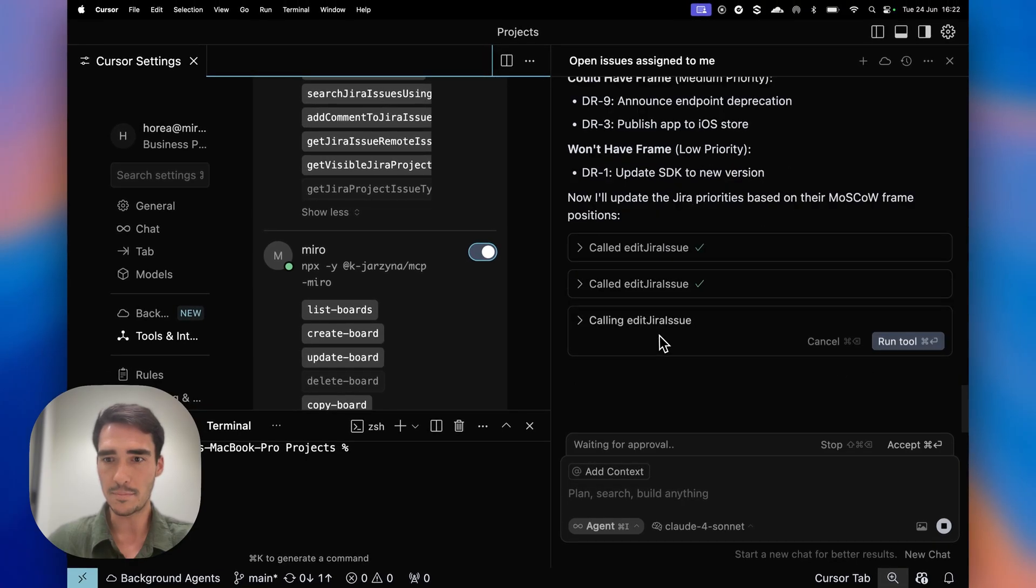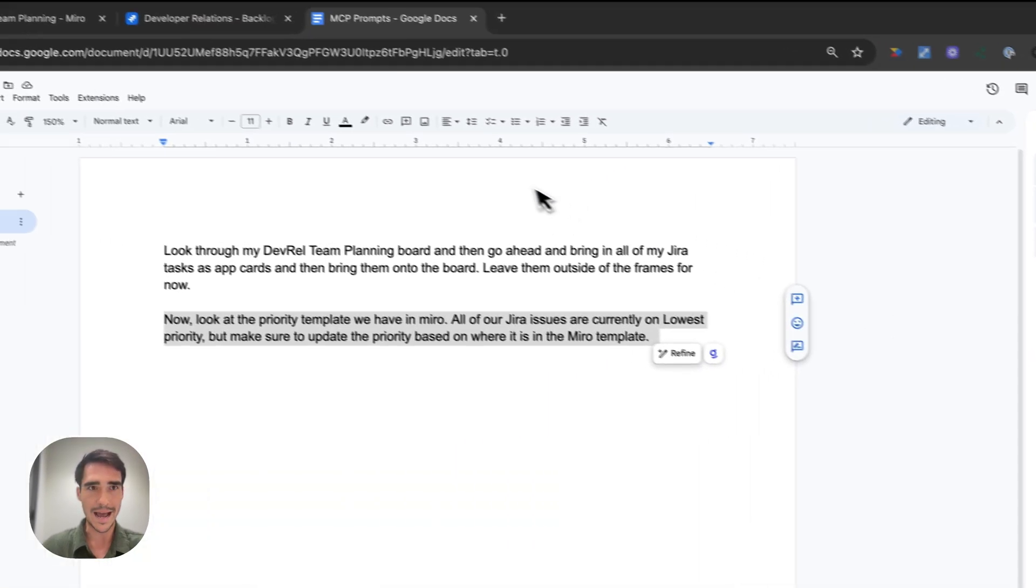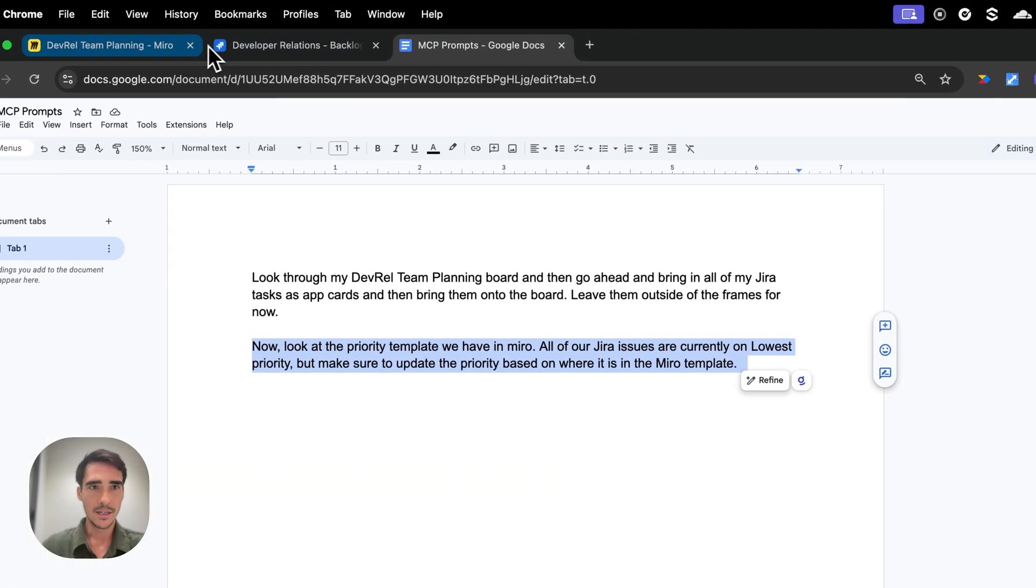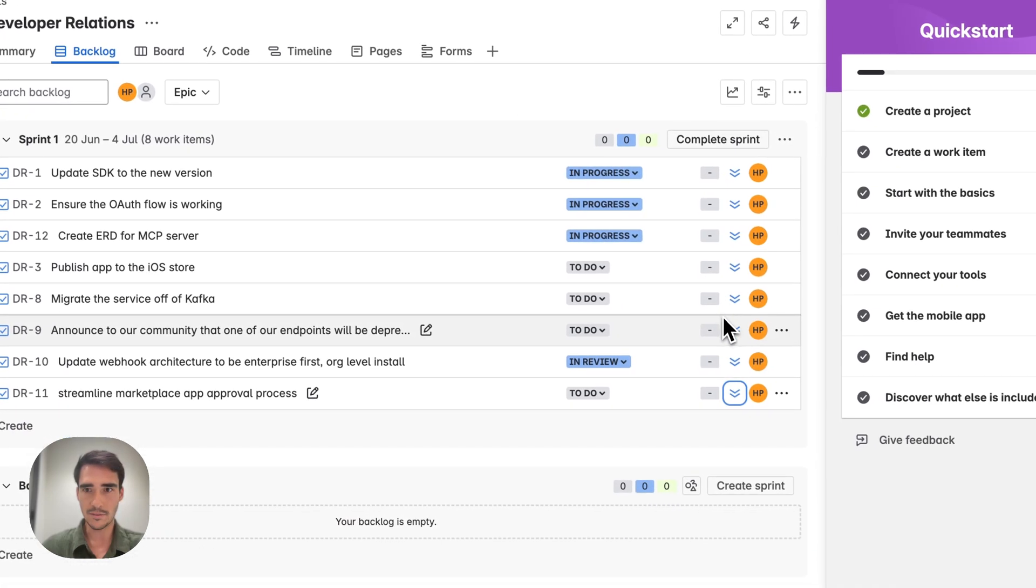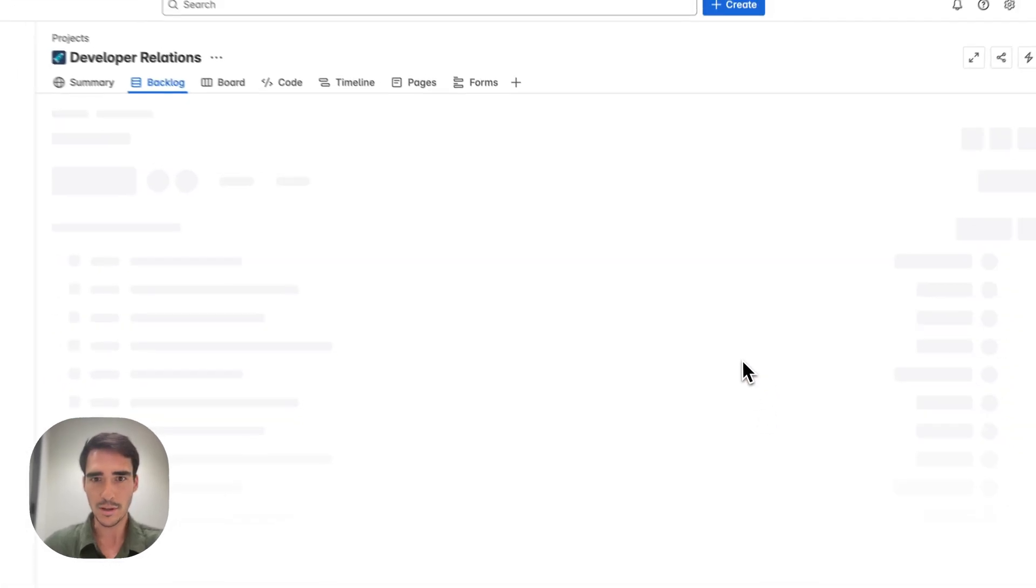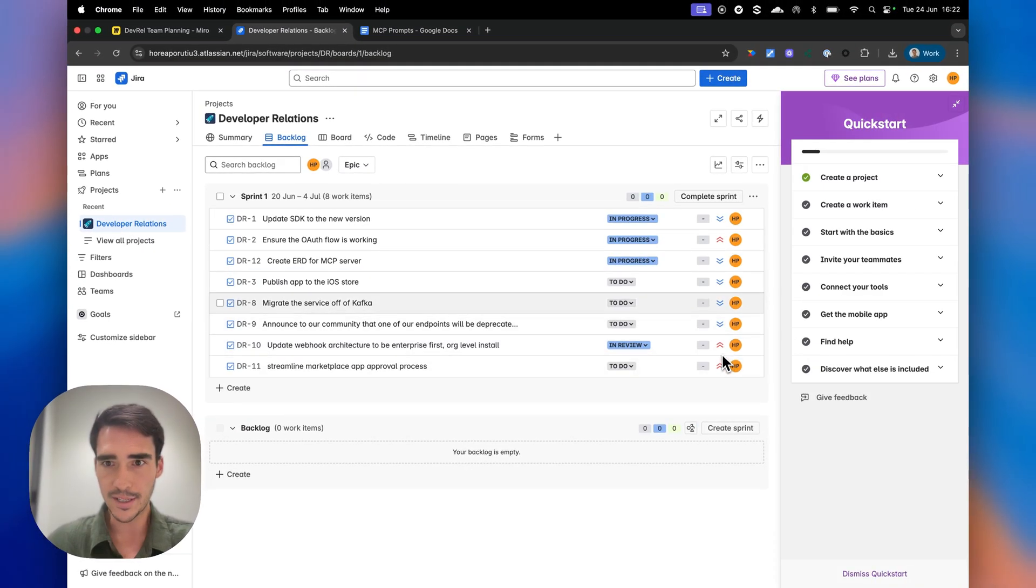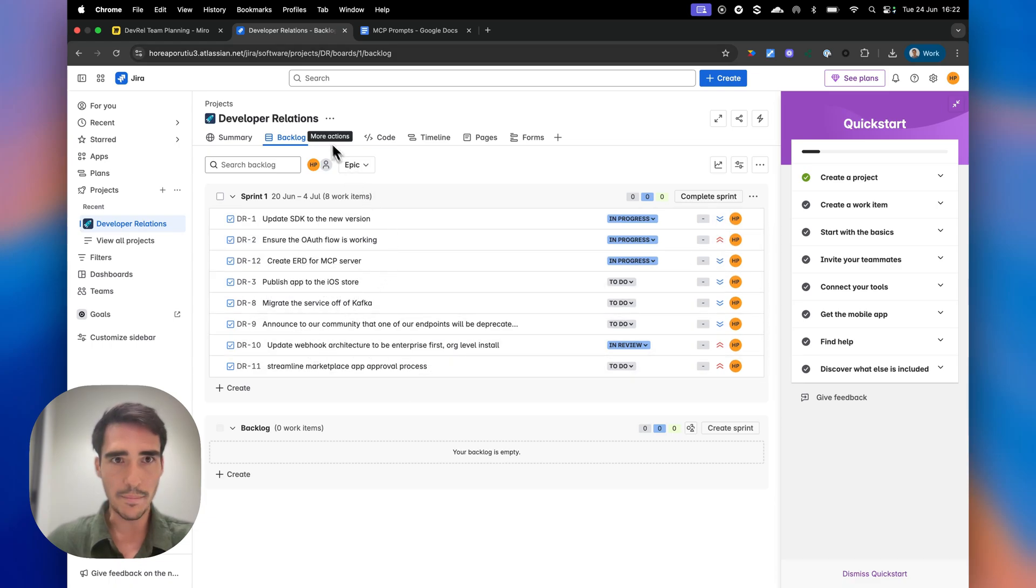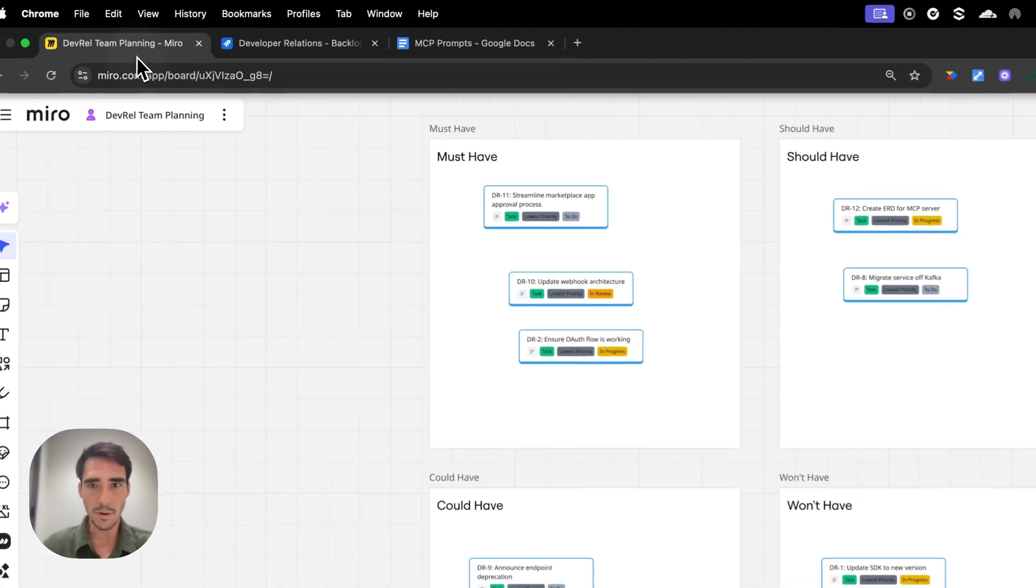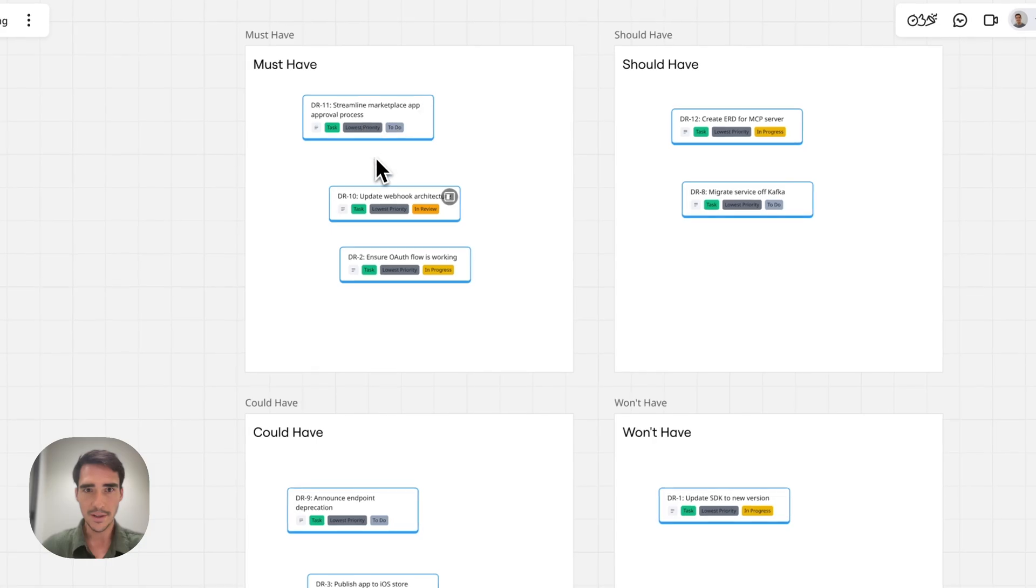So it's going to only update three of my issues for now. So let's see it. So if I refresh, two or three of them should be updated. As you can see, three of them have been updated to highest. And it should be OAuth and update webhook, and it should all be in a must-have.